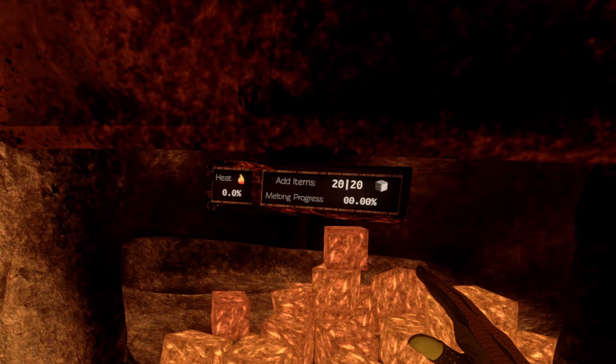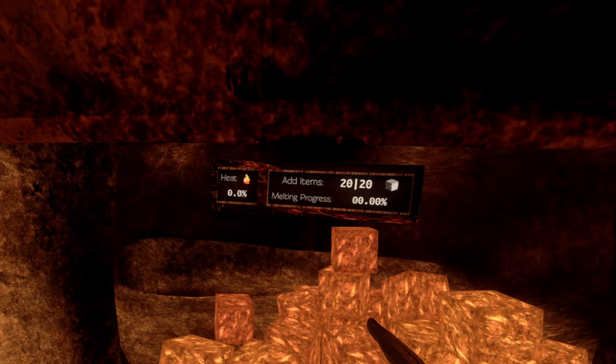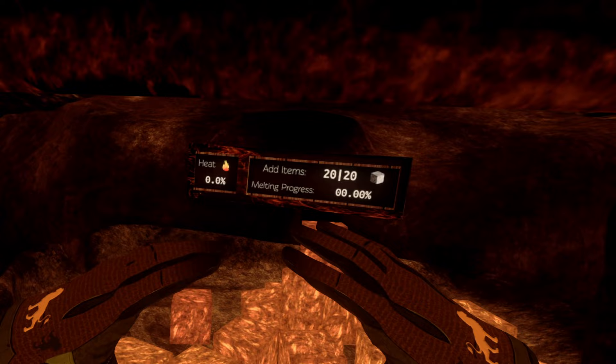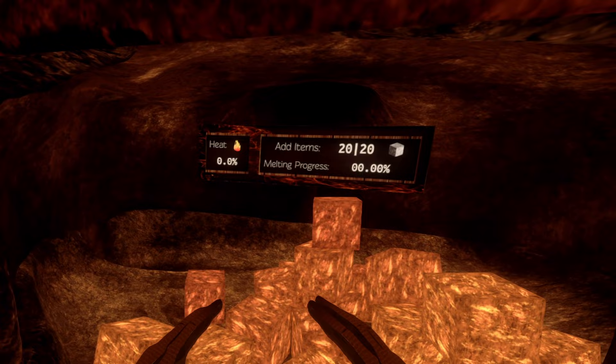If you put in 19, the melting progress will start but it will stop at 95%. And if you only put in 18, it will stop at 90%.